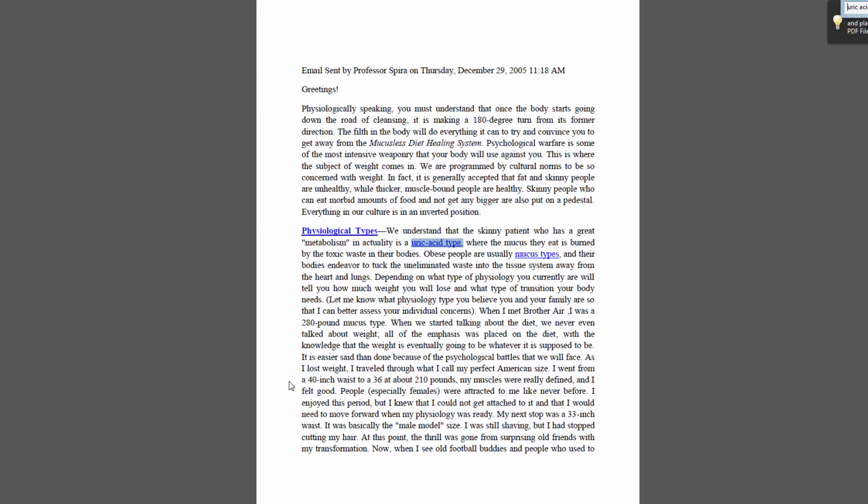I brought it up to Brother Air one time early on. I was like, 'So I would probably lose weight with this diet, right?' And he just kind of looked at me and said, 'Man, we don't even talk about weight. Just get into the transition. Do what you need to do and focus on getting off of pus and mucus-forming foods, and let the weight take care of itself.'